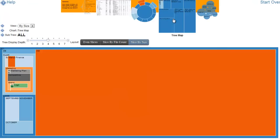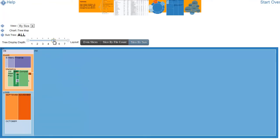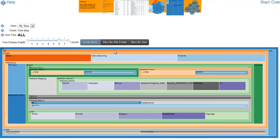And the tree map here allows you to see a hierarchical view. If we go to even you'll see the hierarchy a little easier with file count and file size.